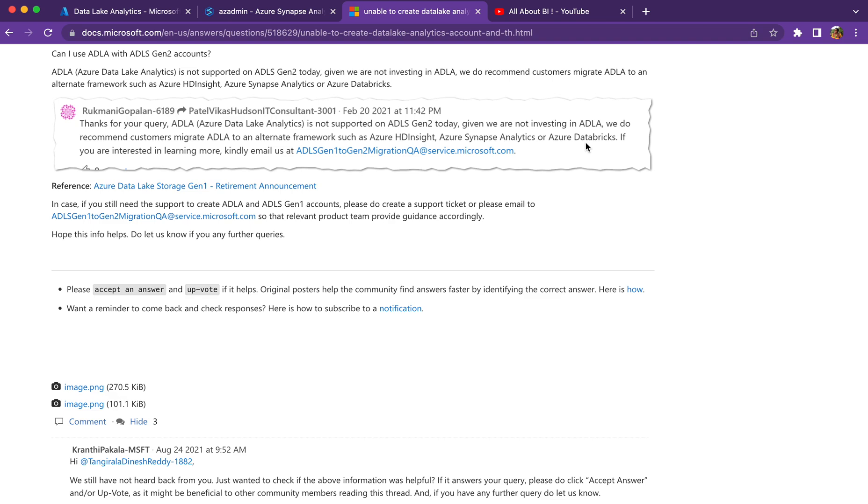Right now we are not encouraged to use Data Lake Analytics using U-SQL because we are not able to create Gen1 account and associating that Gen1 account with Data Lake Analytics is not possible. So there is no alternate basically.